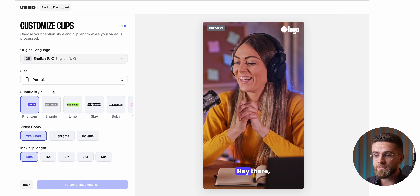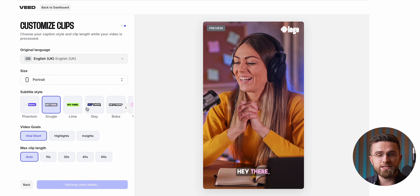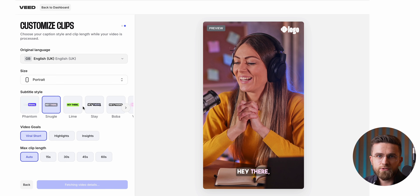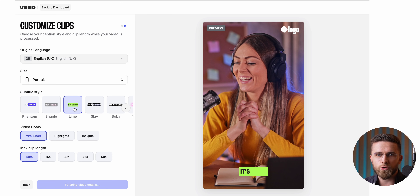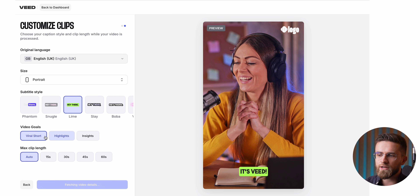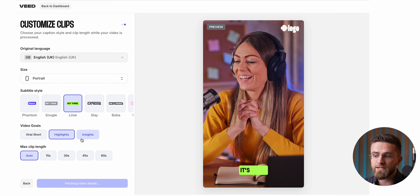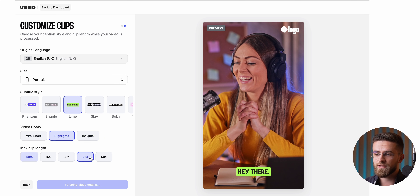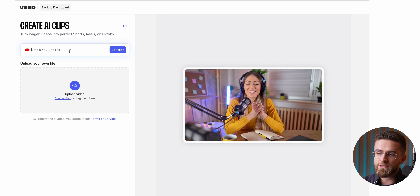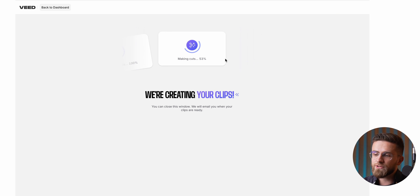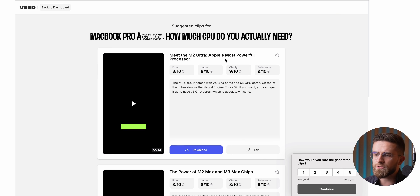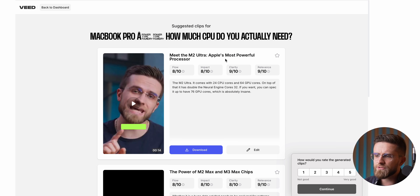Here's how it works: click Create Clips, upload your video or paste the link, and adjust the settings. Veed handles multiple aspect ratios and formats, so whether it's for Shorts, Reels, or TikToks, you're covered. It even auto-generates subtitles and styles the clips based on your goals, like viral shorts, highlights, or insights. Once you set the length of the clips, you hit one button, wait a bit, and your clips are ready to use.